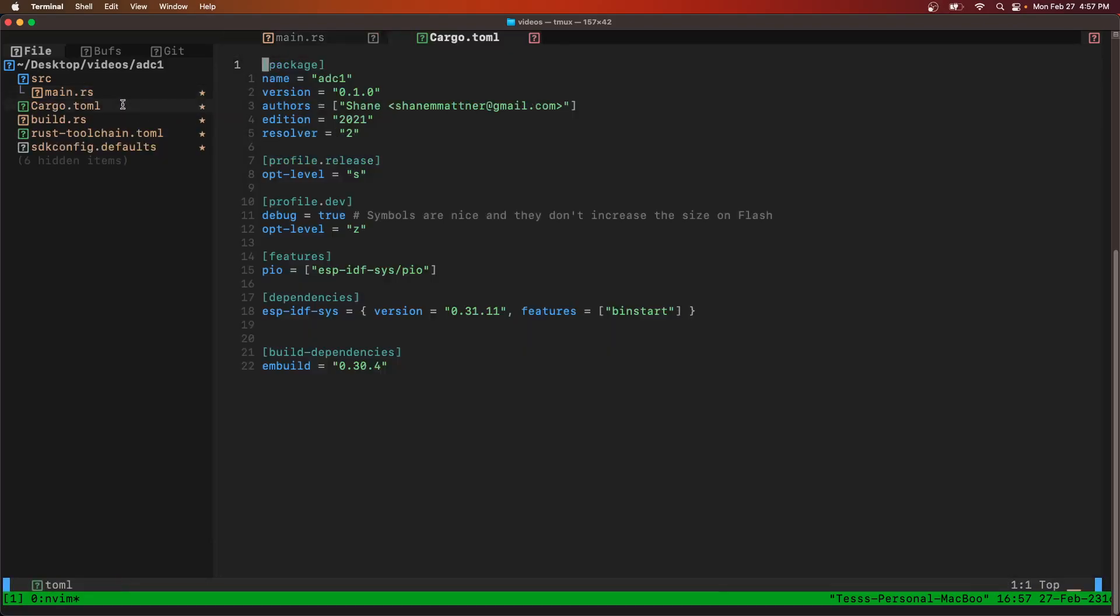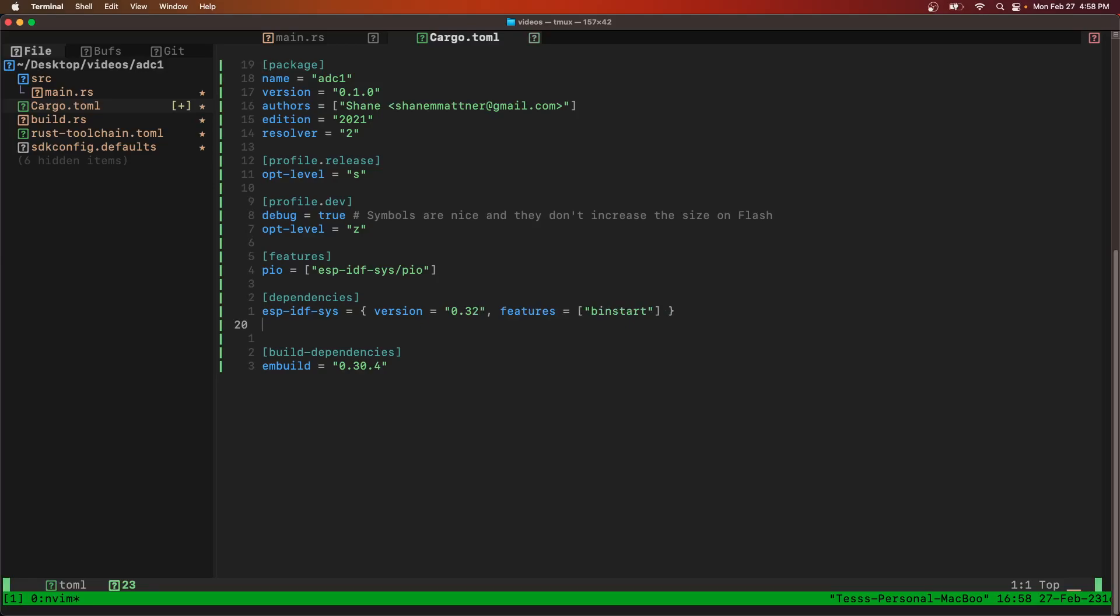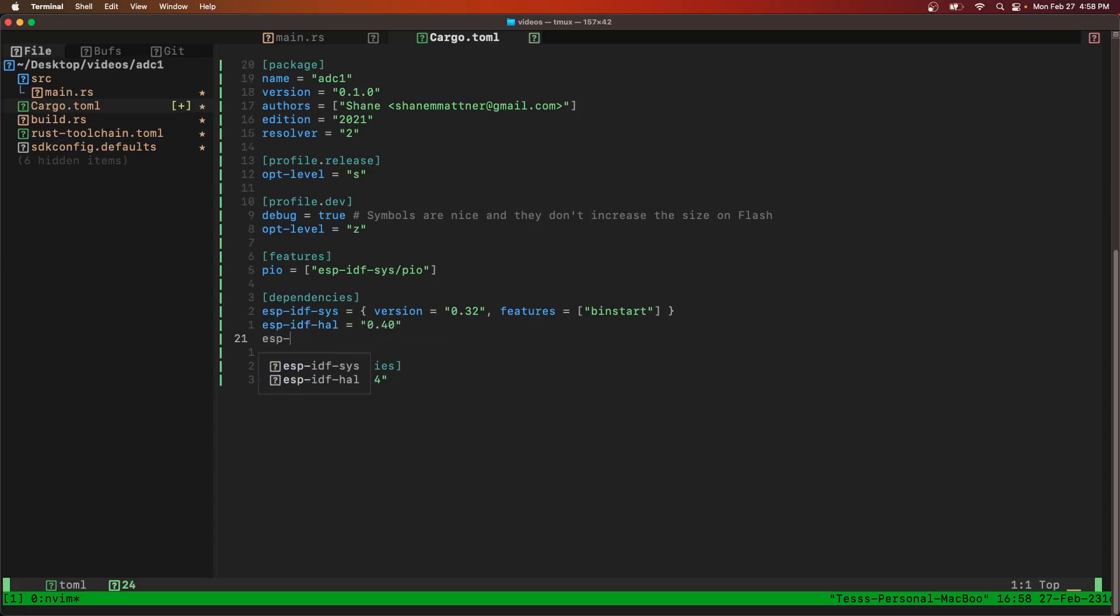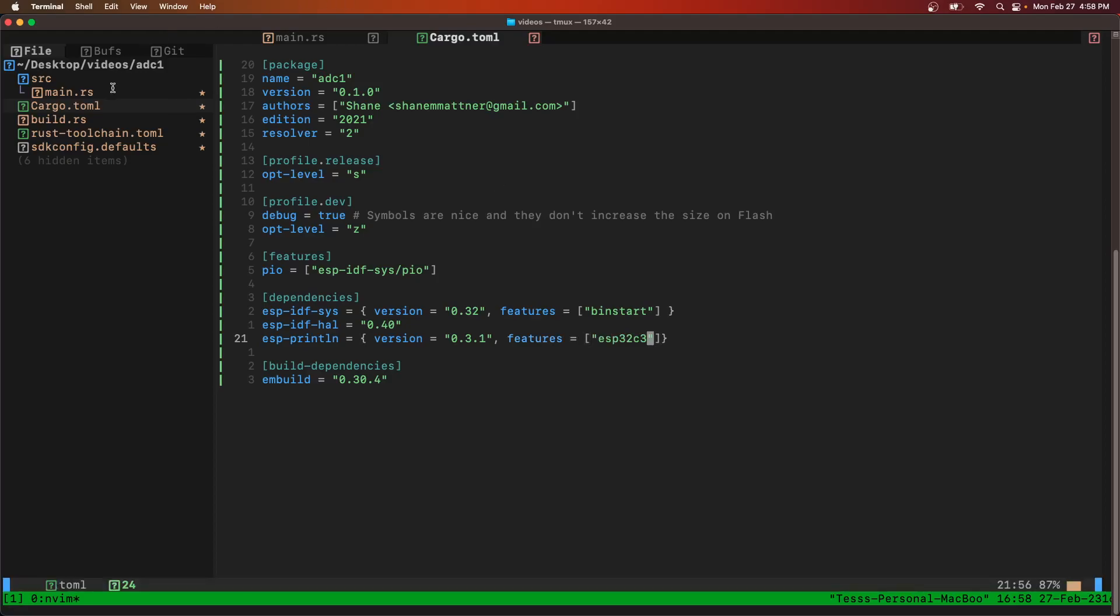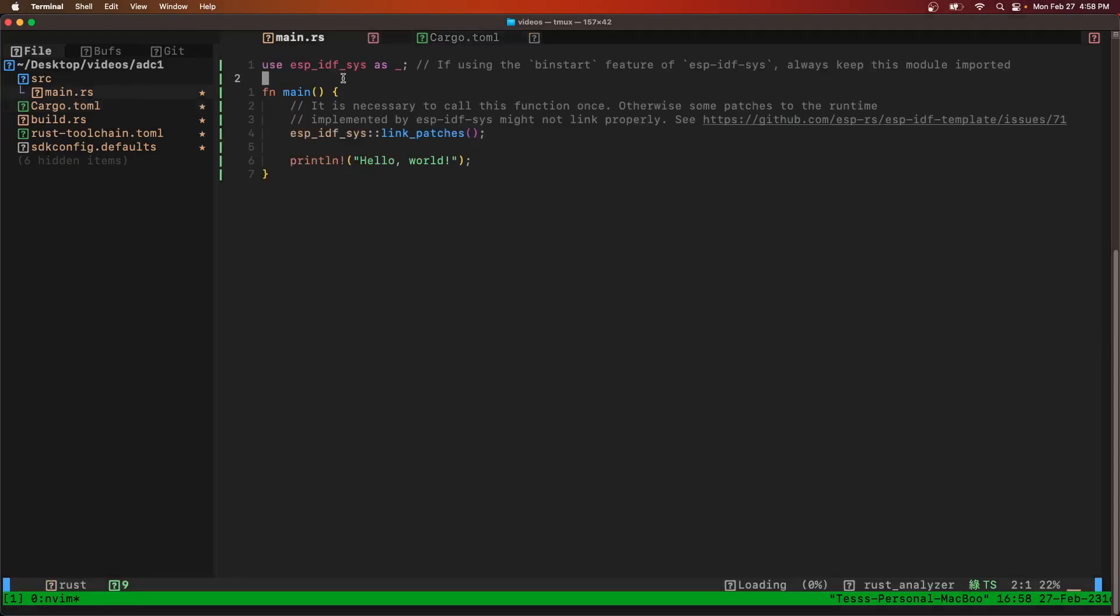While we build, we're going to go into the cargo.toml file. We'll update the ESPIDF Sys to the latest version and also use the latest version of ESPIDF HAL version 0.40. We're also going to use ESP print line version 0.3.1, and we need the feature targeting ESP32C3.